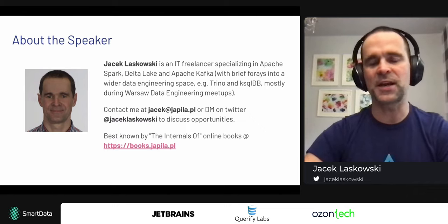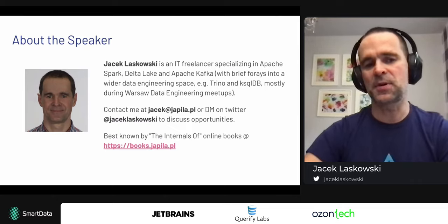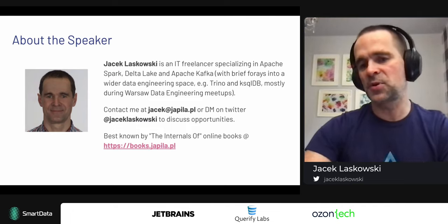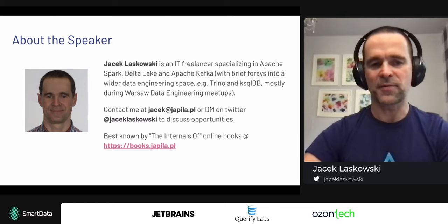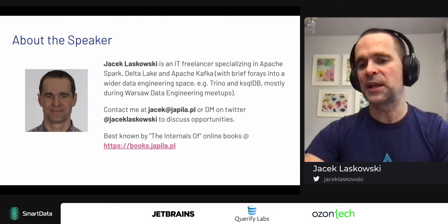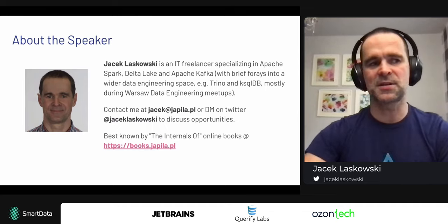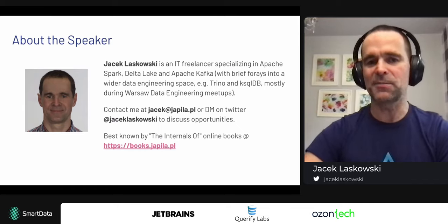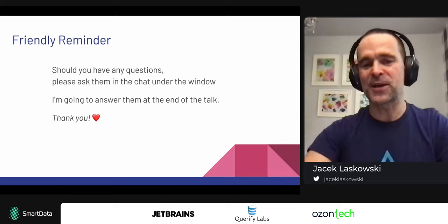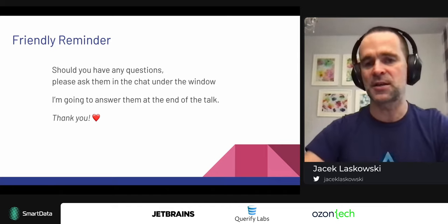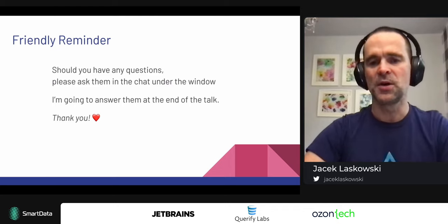I've also got some forays into a wider data engineering space with Trino — formerly known as Presto — and ksqlDB. I think it's because these tools are more for data engineers who are SQL-savvy rather than programmers, and SQL is the de facto lingua franca for data processing. You can contact me at jacek@japila.pl. Drop me an email with questions about this presentation or any topic related to Spark, Kafka, or Delta Lake, or DM me on Twitter at Jacek Laskowski. I'll answer questions — not all, but a few — at the end of the talk.